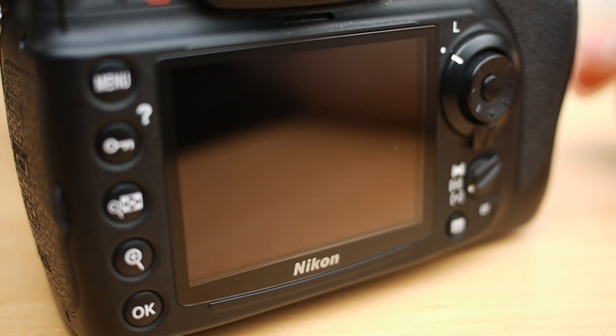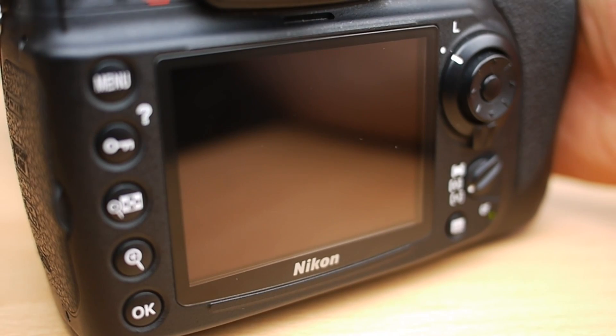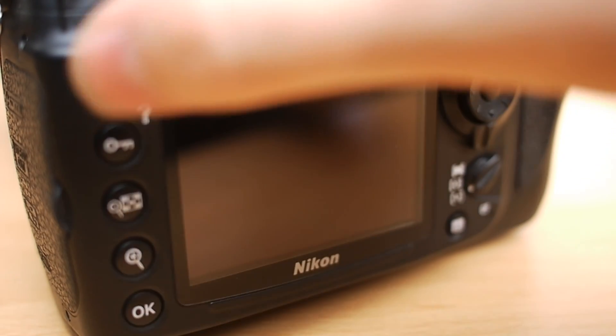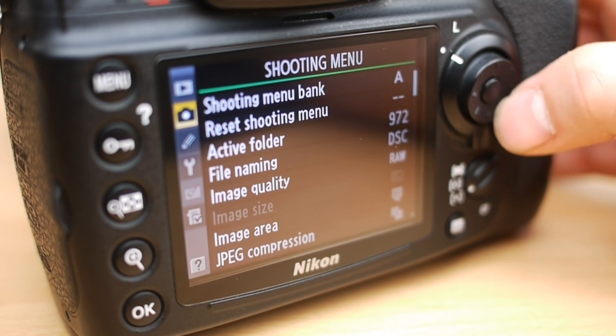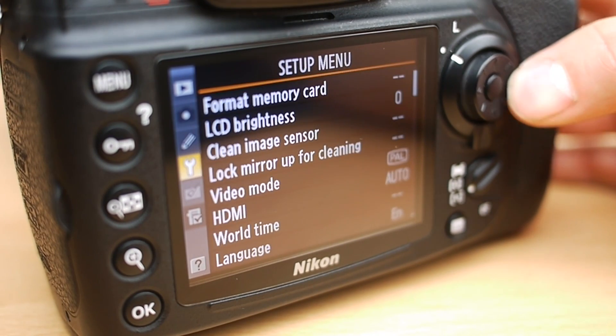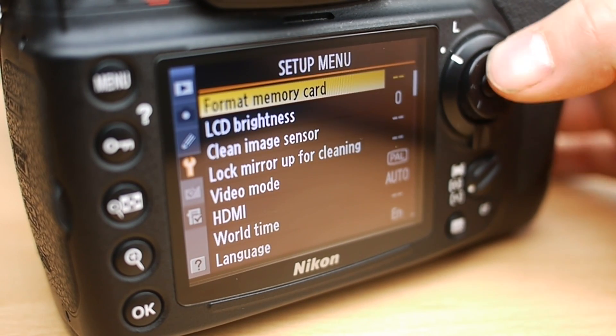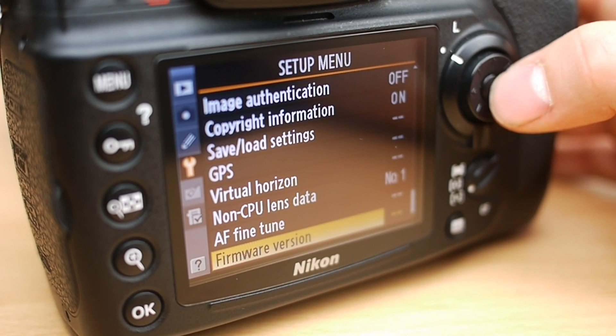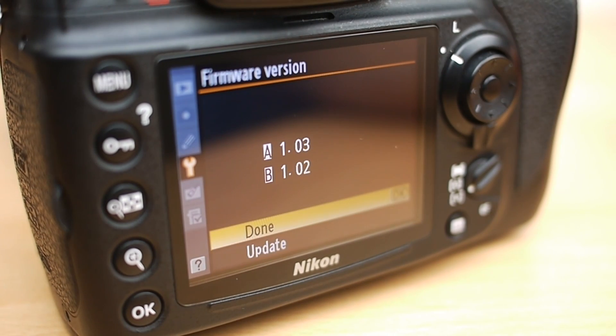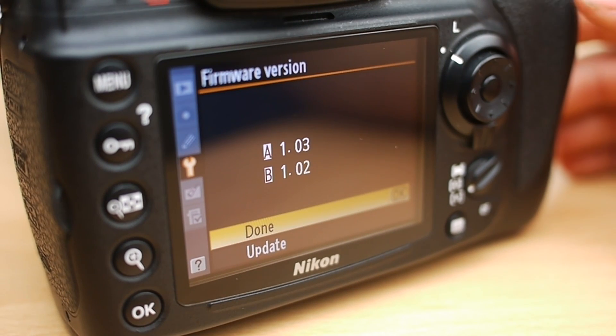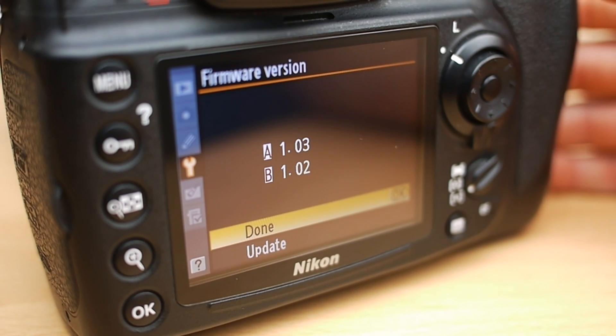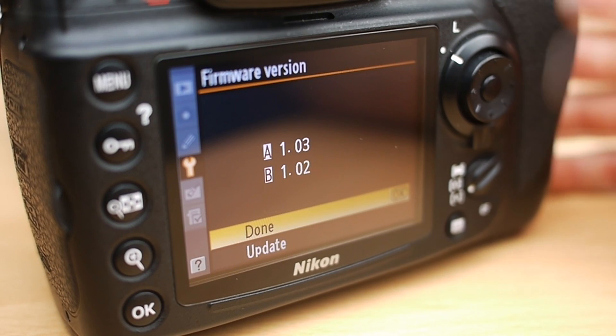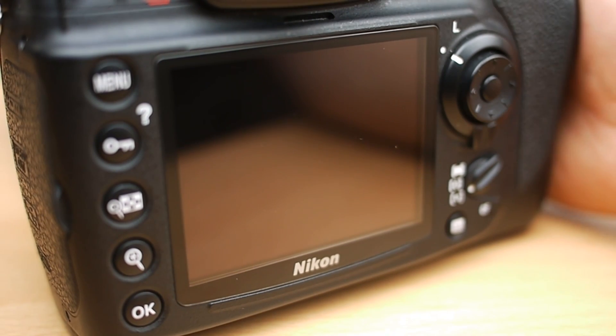I'll turn the camera off and now we're going to turn the camera back on. I'm going to go back into the menu, back down to the setup menu, sorry, to the firmware version. And we can see there that it's updated the firmware, so A is on 1.03 and B is on 1.02.